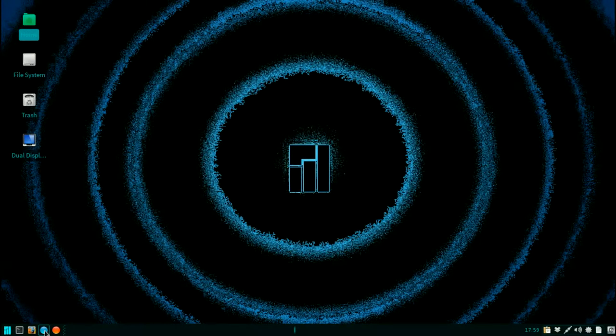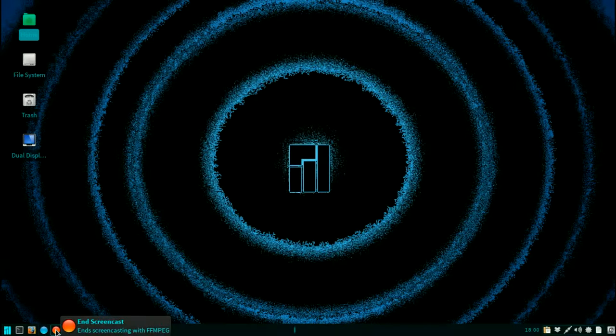Alrighty, in this episode we'll be covering the installation of Lubuntu 13.10, right now on How To Do Linux.